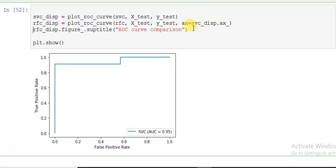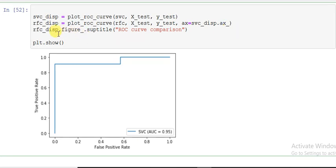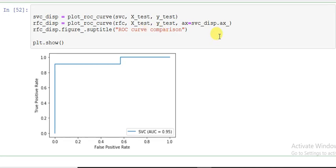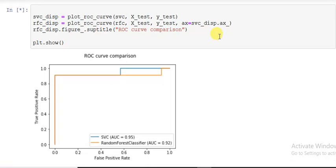Here I'm providing svc_disp, that is the object. Now dot ax_ to make the x-axis similar for both. rfc_disp.figure_.suptitle, so I give here ROC curve comparison. And the last, plt.show.